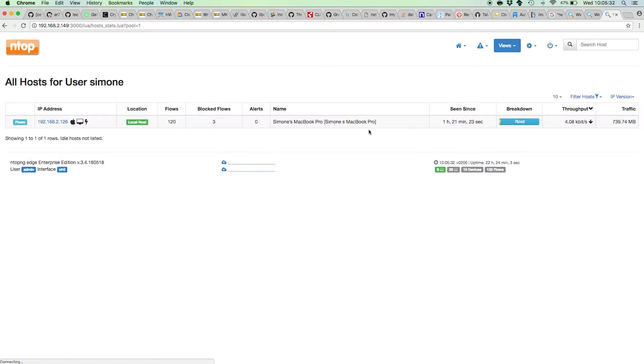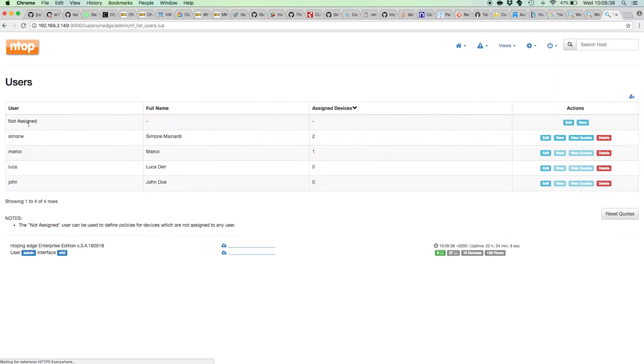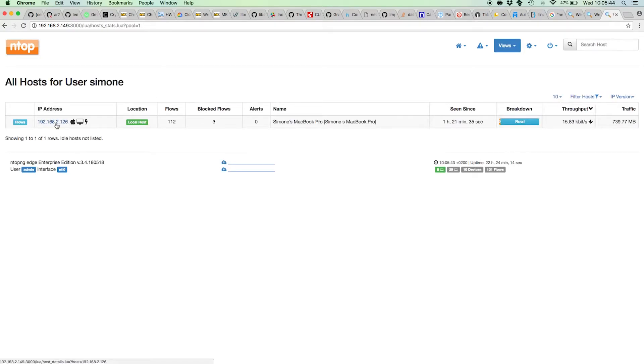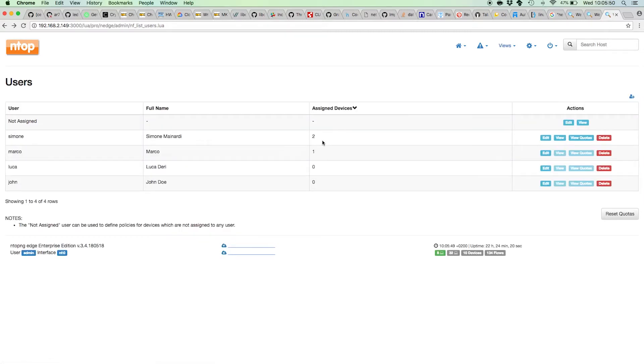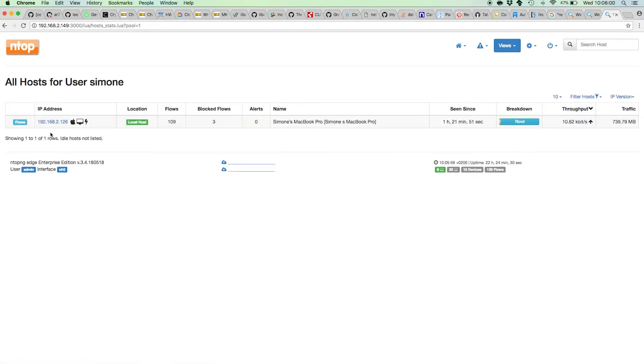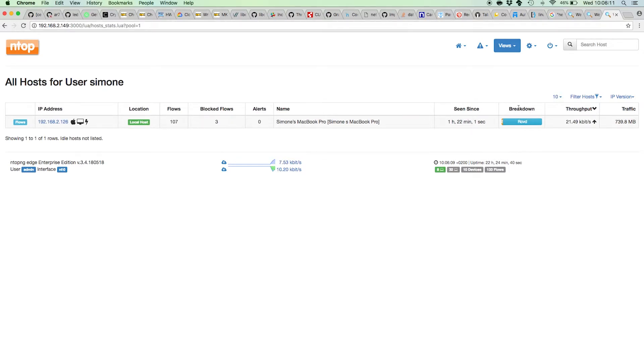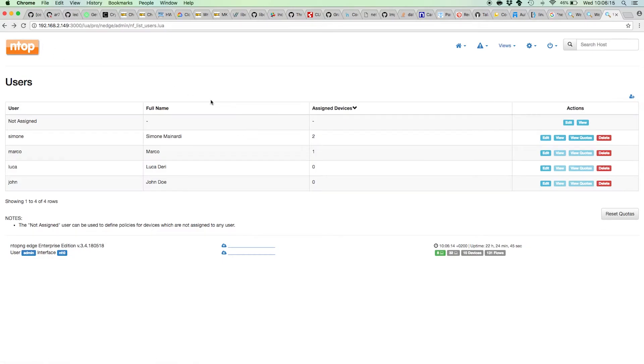Now we've created the users. What we'd like to do is actually enforce policies to the created users. Let's say I have Simone. I can view Simone's hosts that are actually connected. I have this IP address. The host counter says 2 because 2 is the total number of devices assigned to Simone, even those not connected in this moment. Among the devices connected in this moment, I can see this, which is a MacBook Pro. I can see that from this logo that is a laptop.